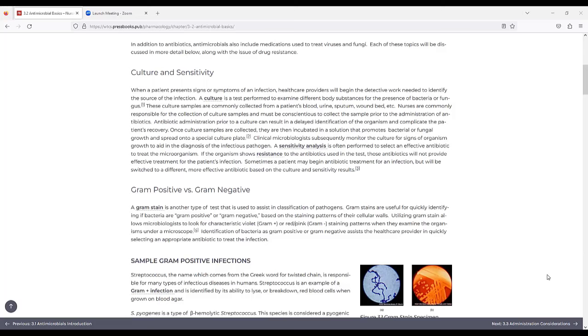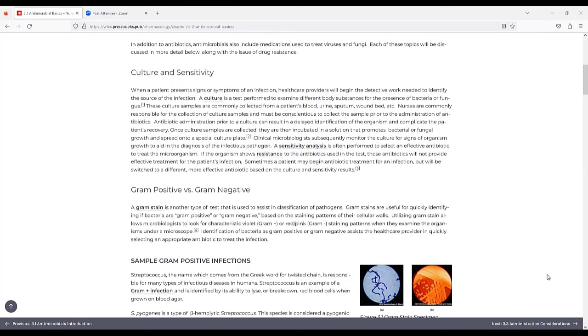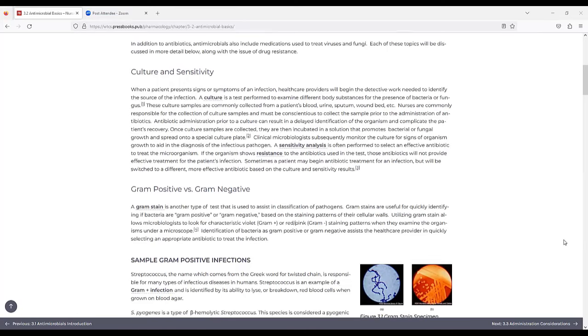Once culture samples are collected, they are then incubated in a solution that promotes bacterial or fungal growth and spread onto a special culture plate. Clinical microbiologists subsequently monitor the culture for signs of organism growth to aid in the diagnosis of the infectious pathogen. A sensitivity analysis is often performed to select an effective antibiotic to treat the microorganism. If the organism shows resistance to the antibiotics using the test, those antibiotics will not provide effective treatment for the patient's infection. Sometimes a patient may begin antibiotic treatment for an infection but will be switched to a different, more effective antibiotic based on the culture and sensitivity results.